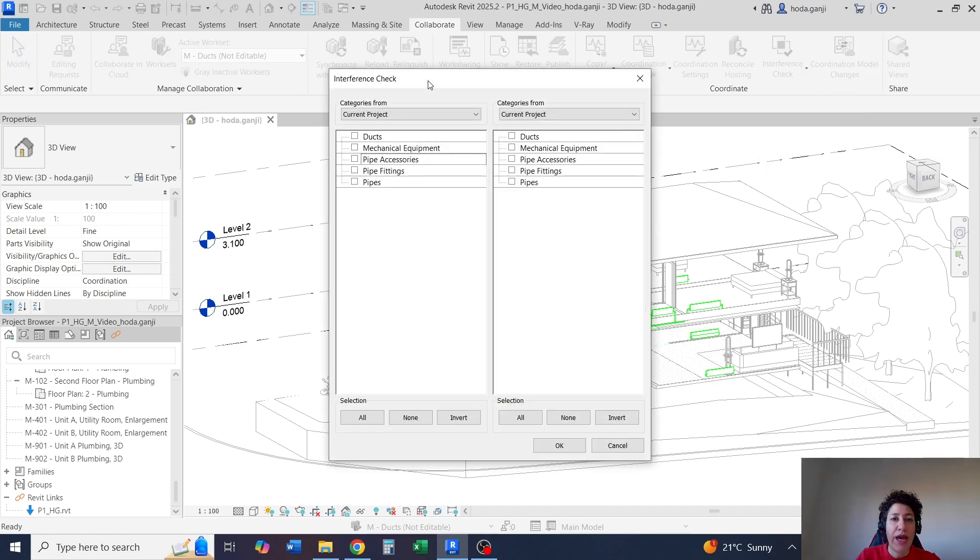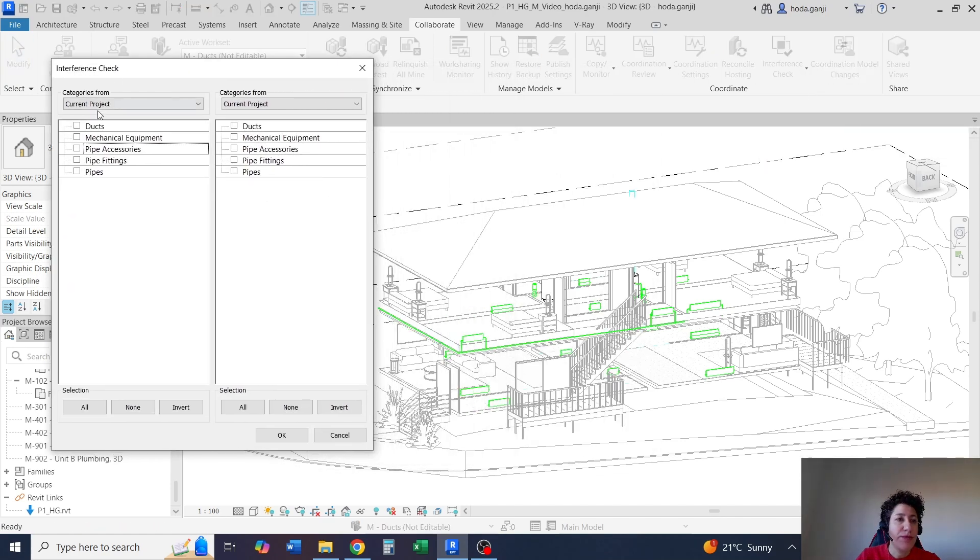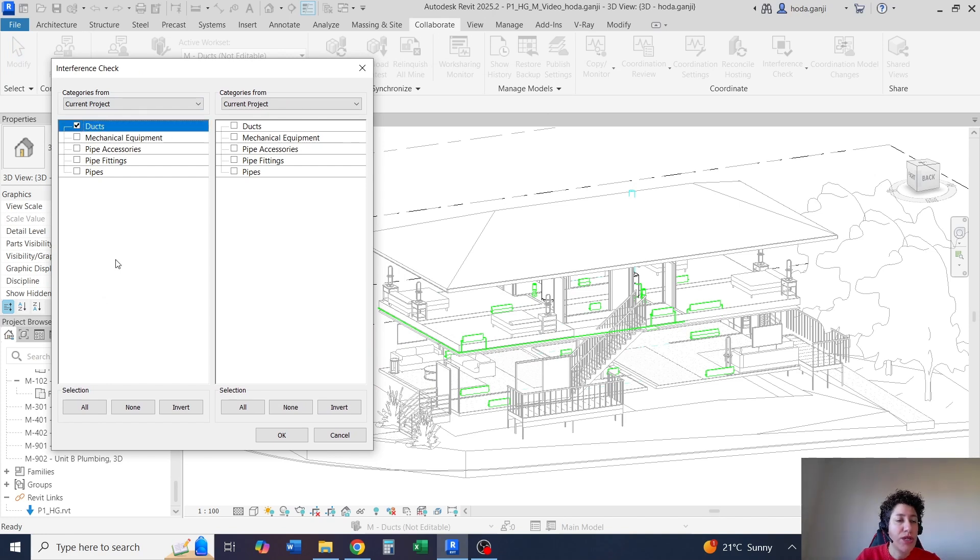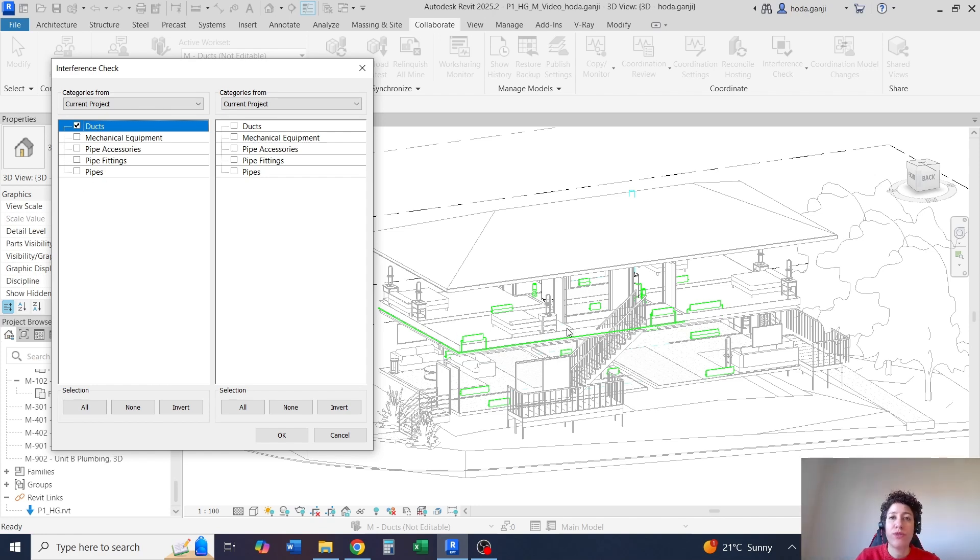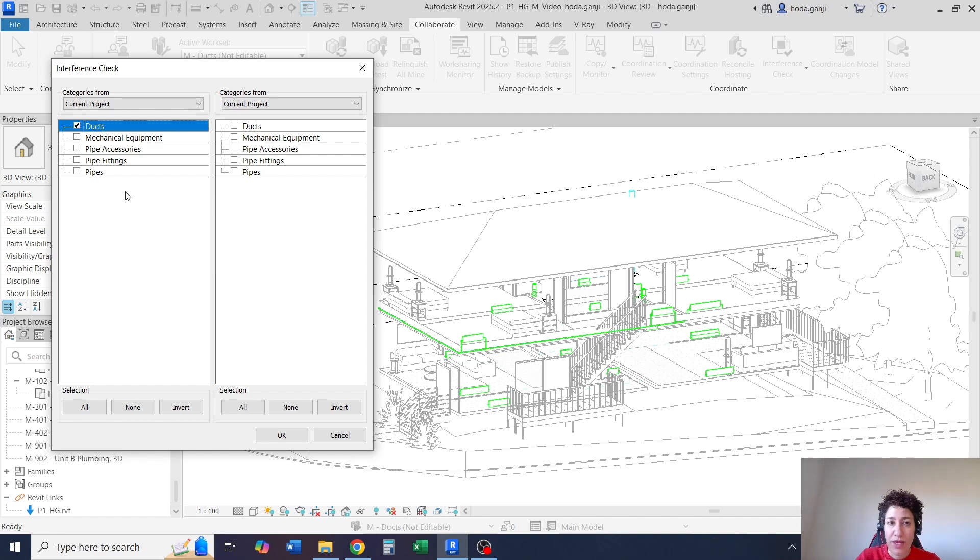From current project, I want to see how ducts might affect anything. I know I have so many pipes here, but they are so thin, so I wouldn't worry about those clashes. The pipe is only about a bit more than one centimeter in diameter.